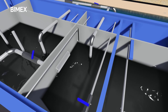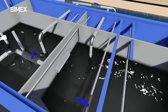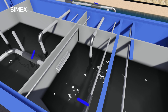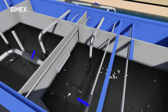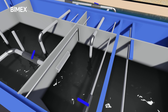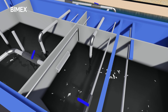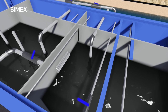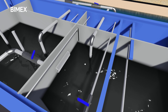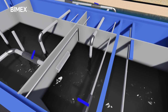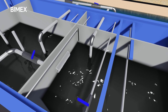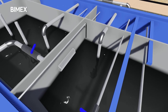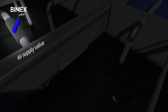The sludge settled at the bottom is transferred by airlift back to the anoxic tank. The flow through this airlift can be controlled by adjusting the valve opening. A portion of the sludge is wasted out of the unit as required by closing the sludge recycle valve and opening the sludge wasting valve.